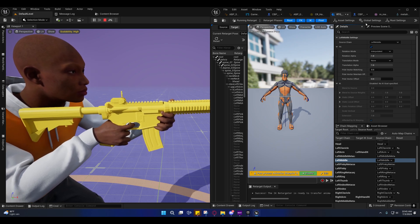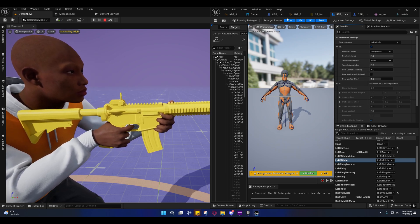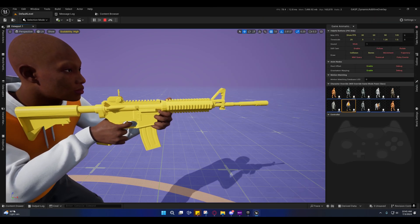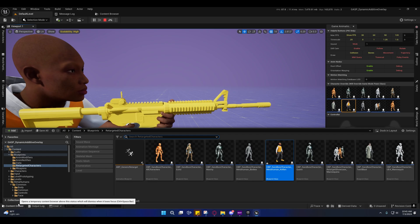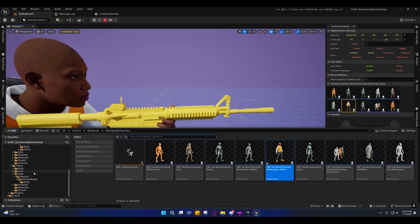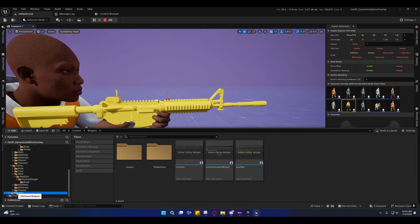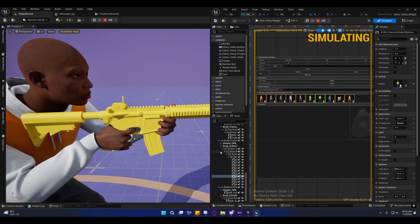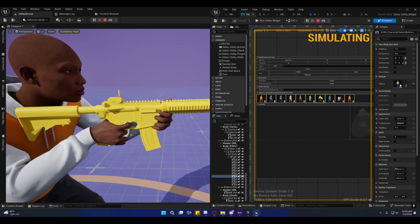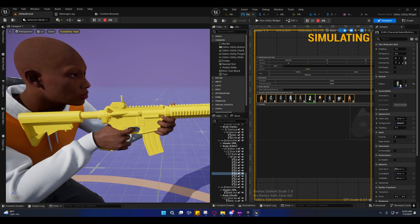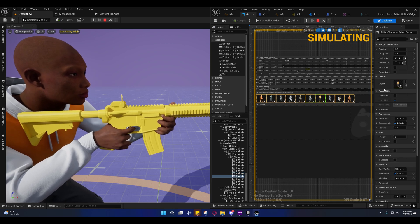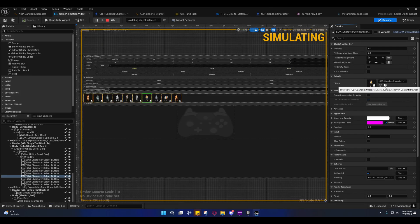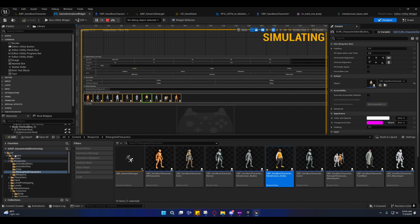But I will show you—if you go to the content drawer and you scroll down to widgets, open up this widget here, you can select one of these entries and press this browse to and it'll take you there. It's under the content blueprints retargeted characters—that's the animation blueprint they're using to retarget all of these guys.